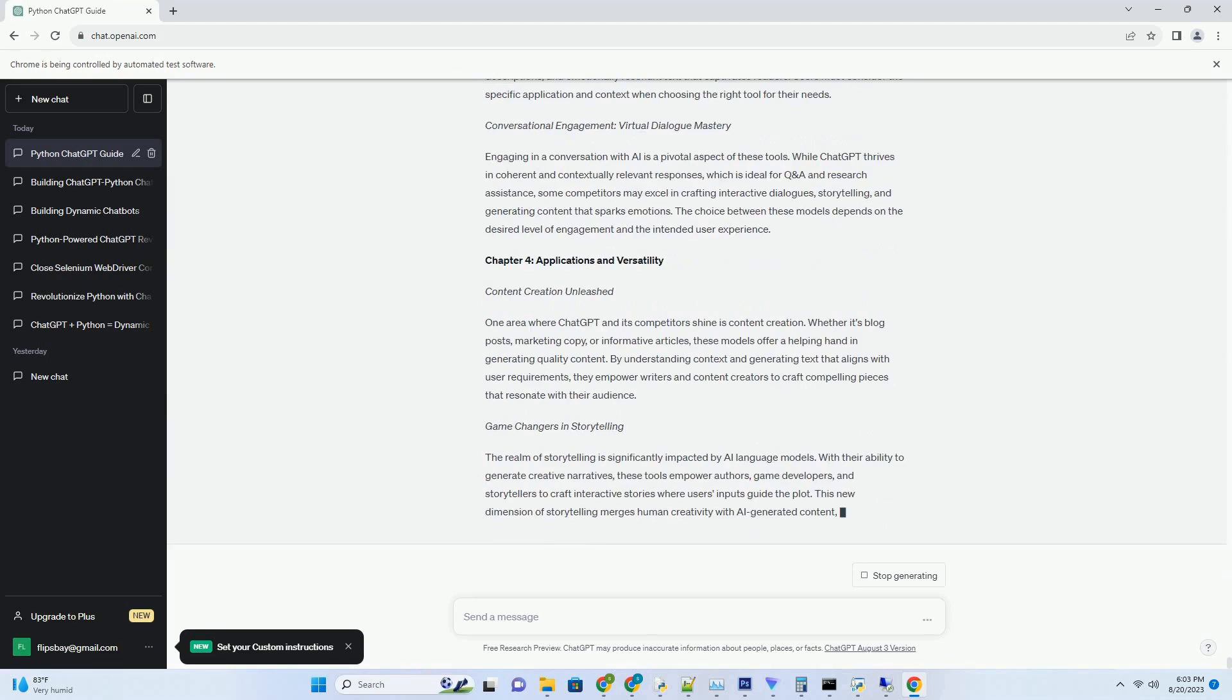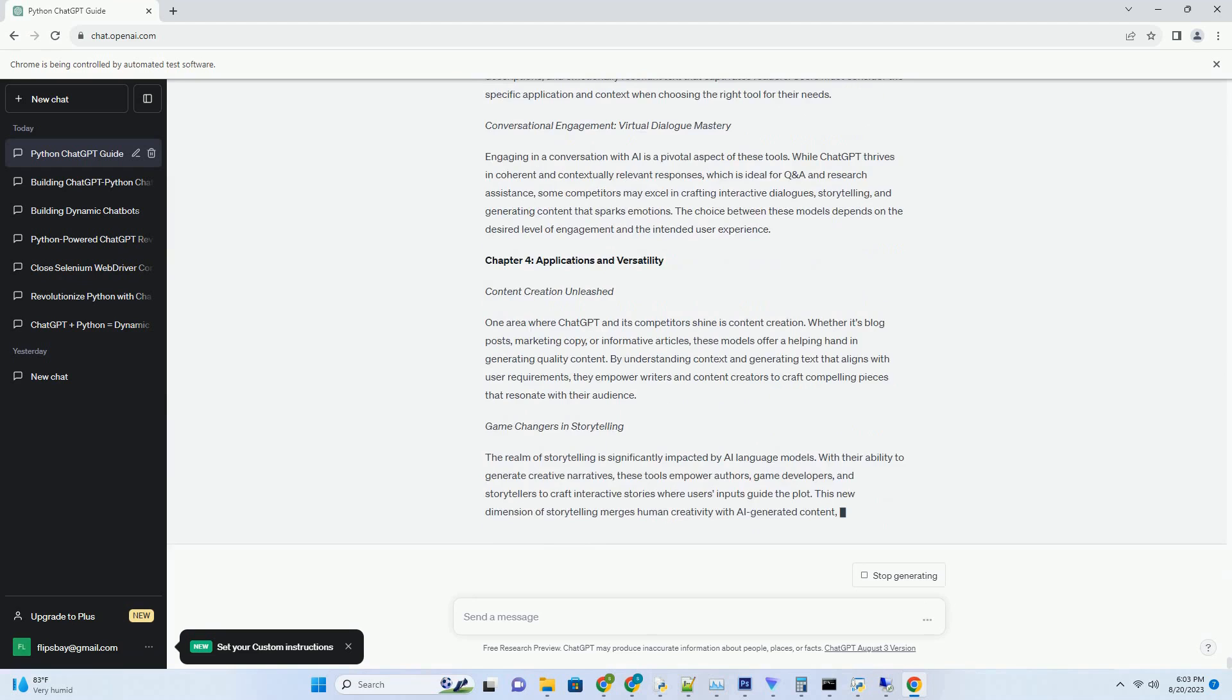The Machine's Muse: Google's Promise. Google's AI writing model enters with a pledge to redefine how AI interacts with human creativity. Far from being a mere text generator, Google's contender aspires to understand and emulate the nuances of human expression. This promise encompasses not only informative content but also creative narratives and text that resonates with readers on a deeper level.